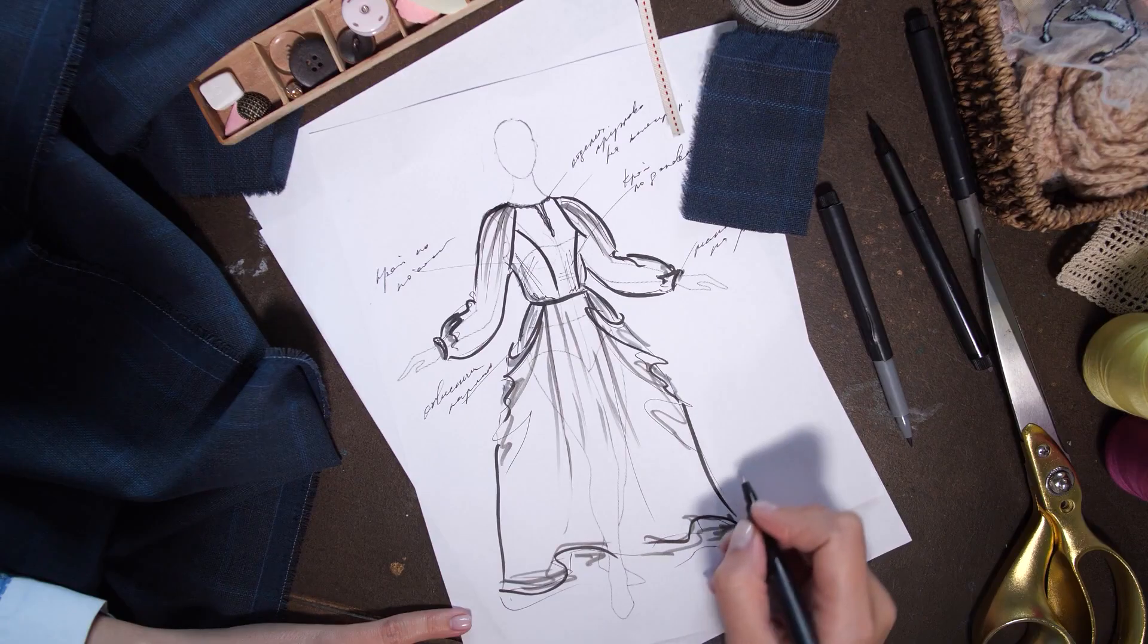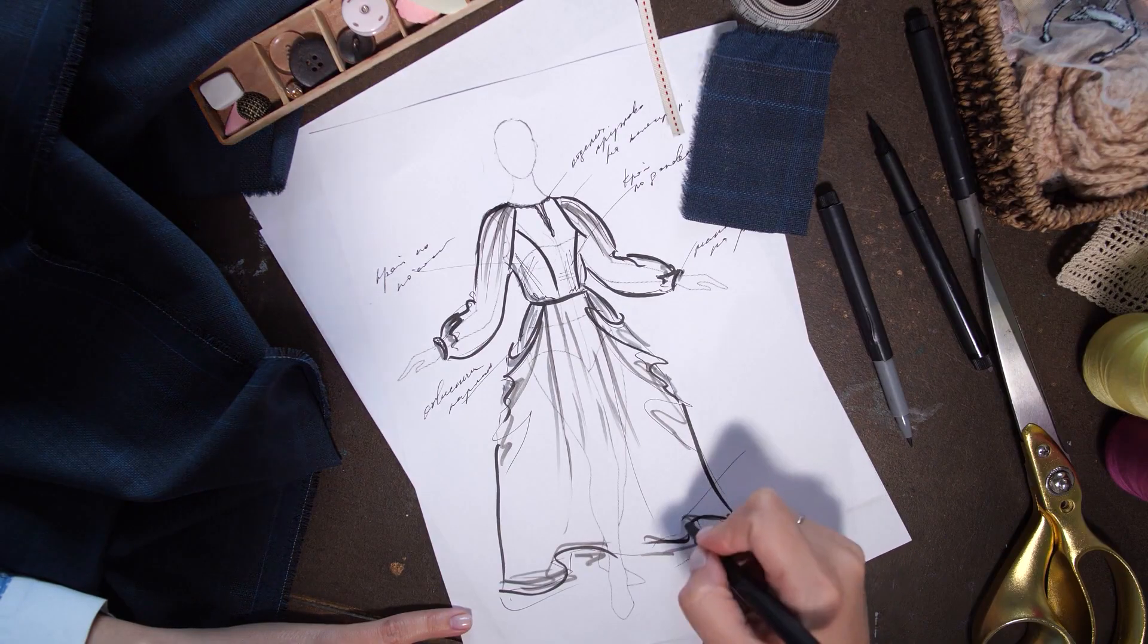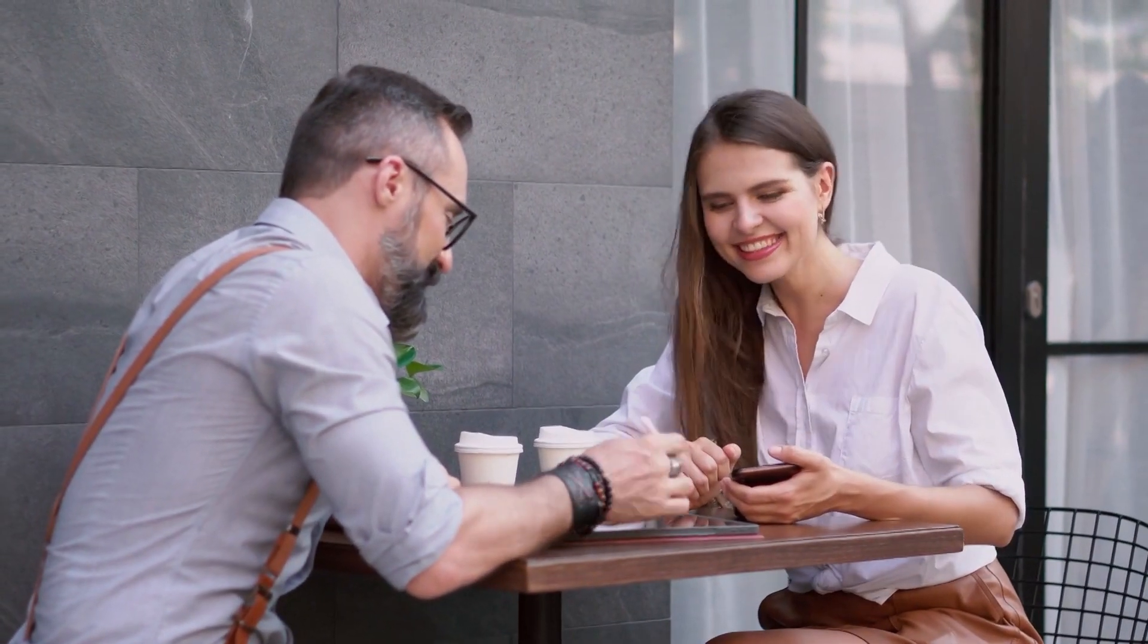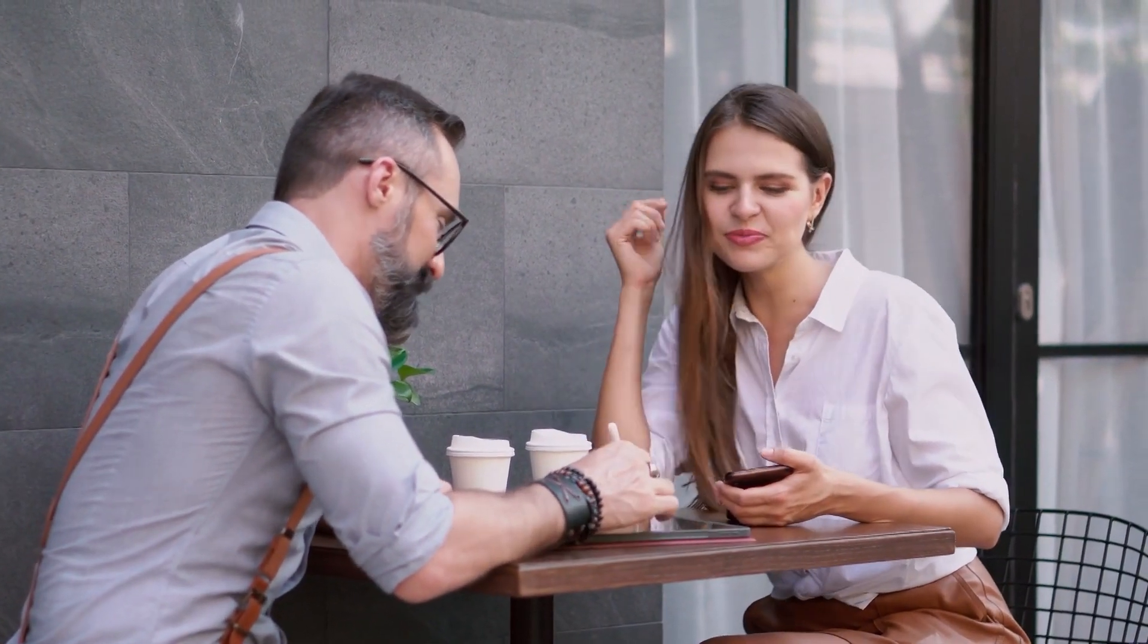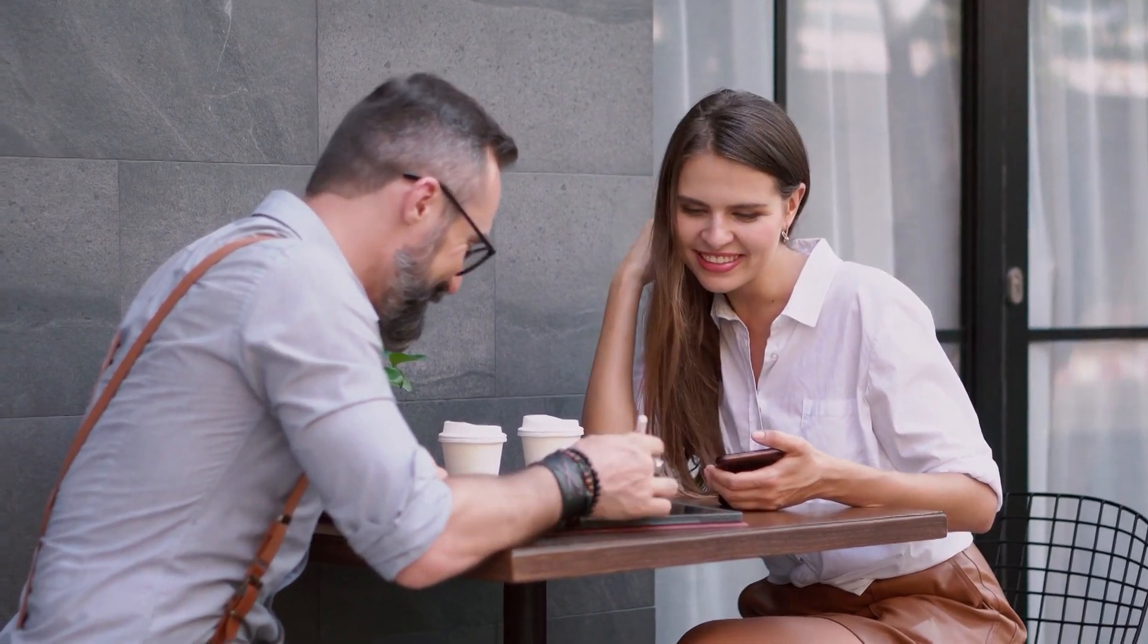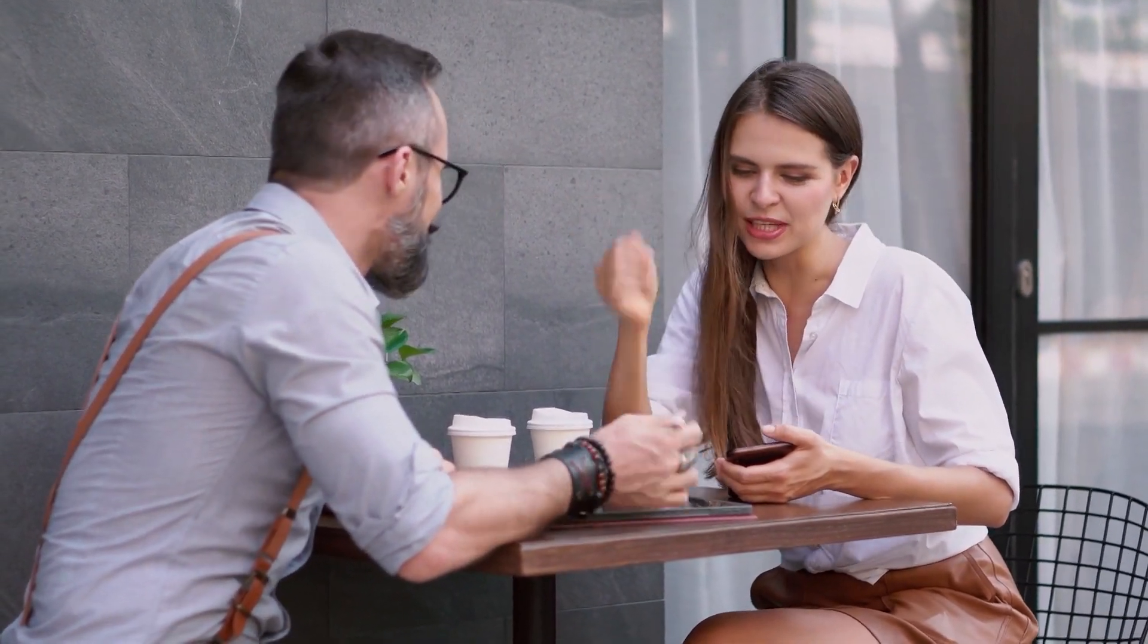Vitalize Sketches. Turn your sketches into high-quality product designs effortlessly. Resleeve saves you time and money while delivering delightful designs that leave a lasting impression.